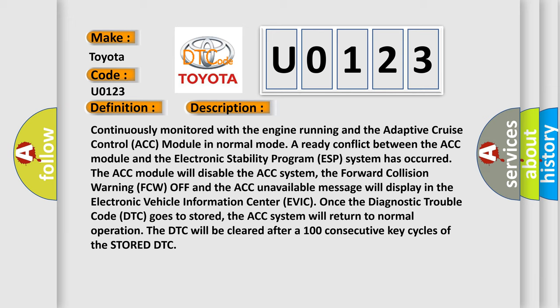Once the diagnostic trouble code DTC goes to stored, the ACC system will return to normal operation. The DTC will be cleared after 100 consecutive key cycles of the stored DTC.